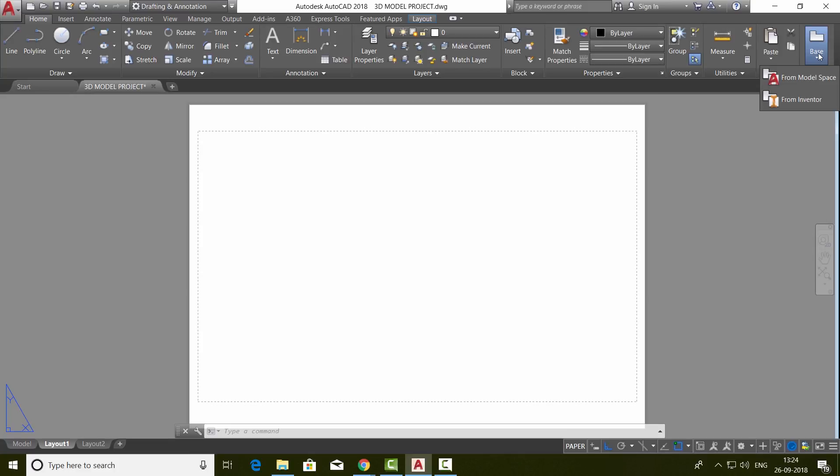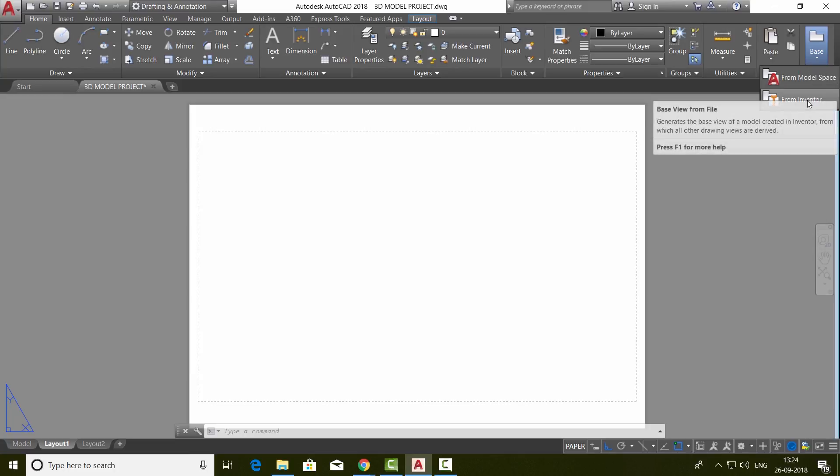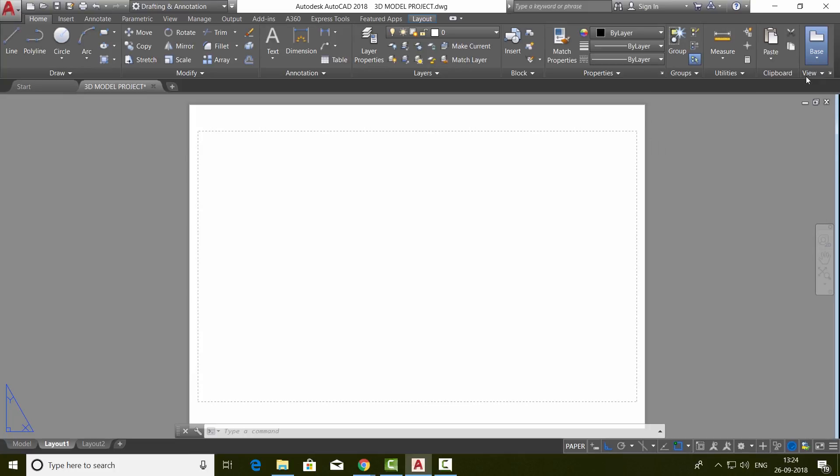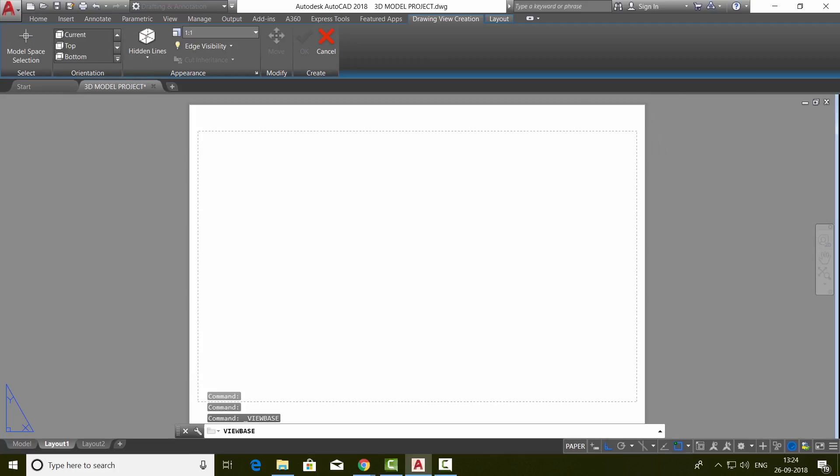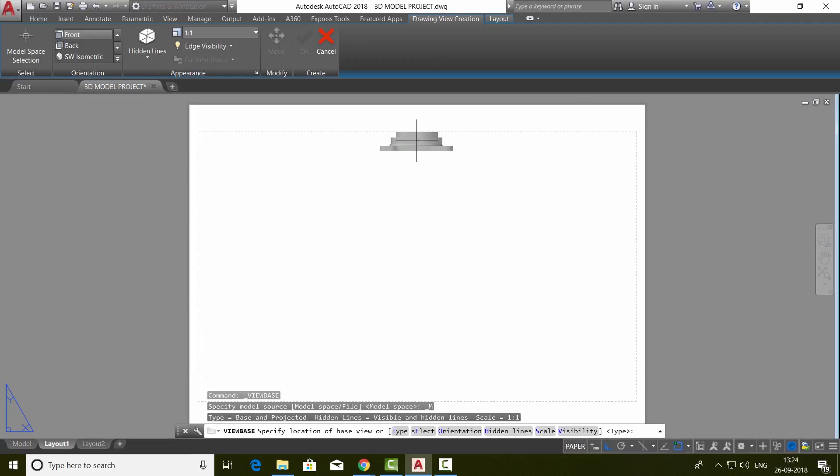You can generate a base view either from the model space or from the inventor. I'll choose model space. Depending upon the speed of the computer, you will get this preview of the base view.